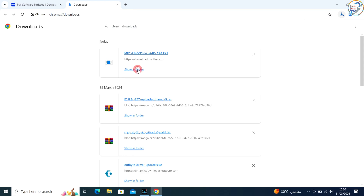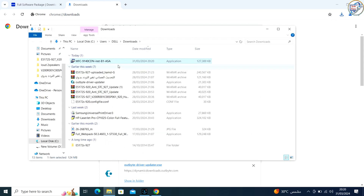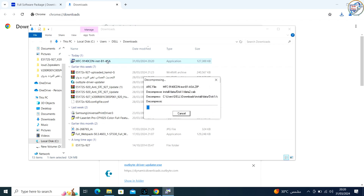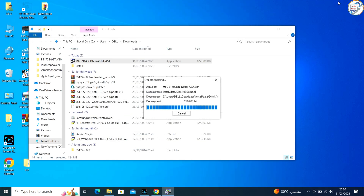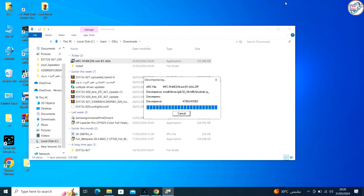Once the download is complete, open the installer — usually a .exe file — from your browser's download location or from the folder where you saved it.